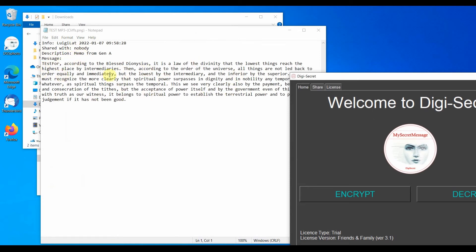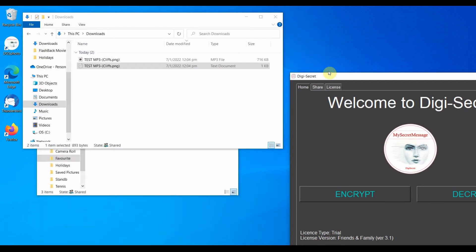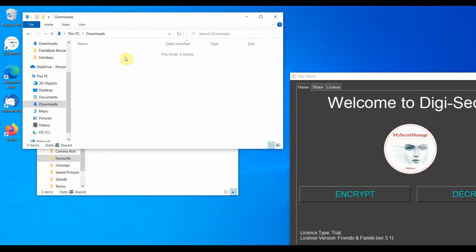Once we have viewed the secret, we probably want to delete the two files, leaving the secret safely hidden inside the dummy image.